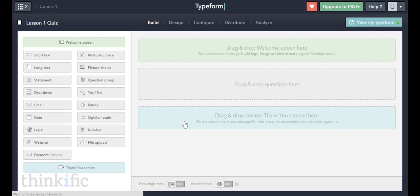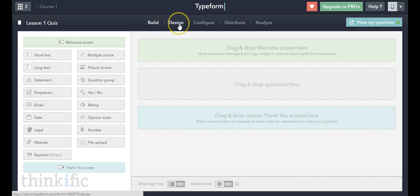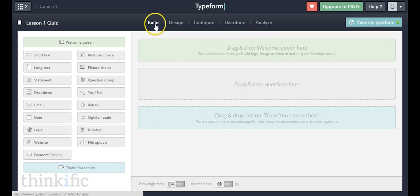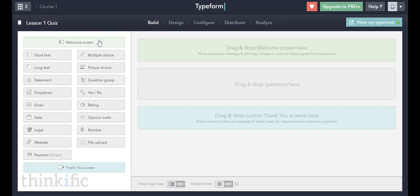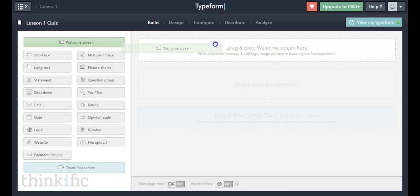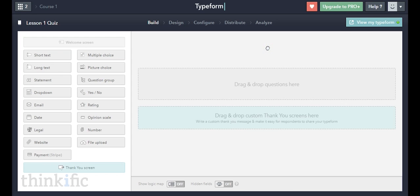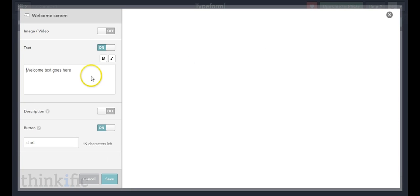This is the page where we create our quiz. Once created, we can change the design — the look, colors, and so on — and there are some other options as well. But the first step is to build the actual quiz. When people take a quiz, the first thing you want them to do is arrive on a welcome screen, so I'm going to drag that over and create the welcome screen.